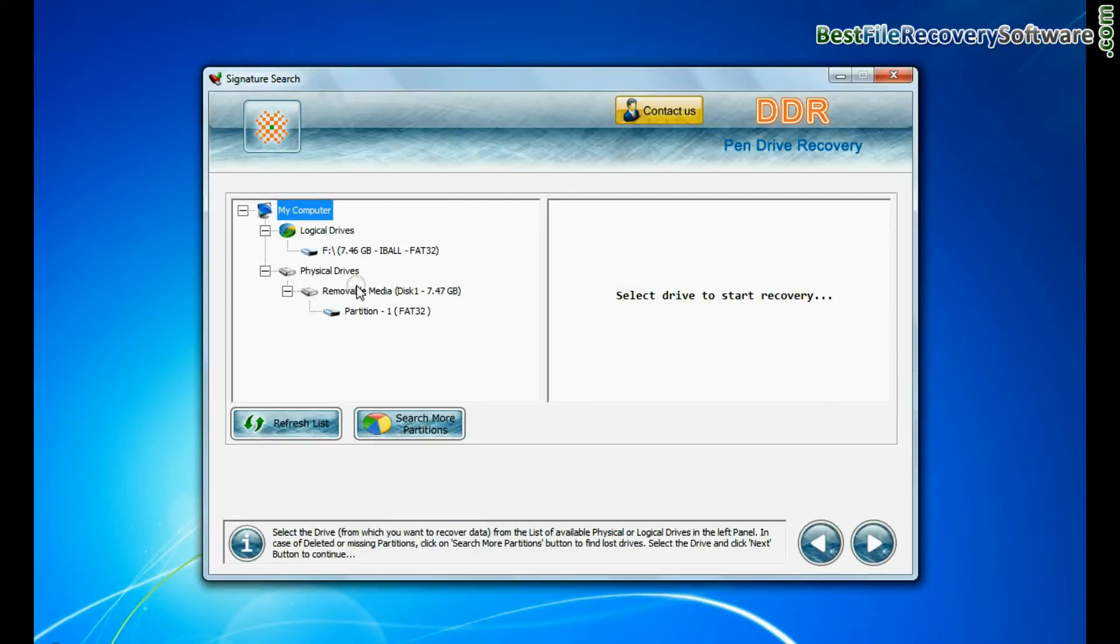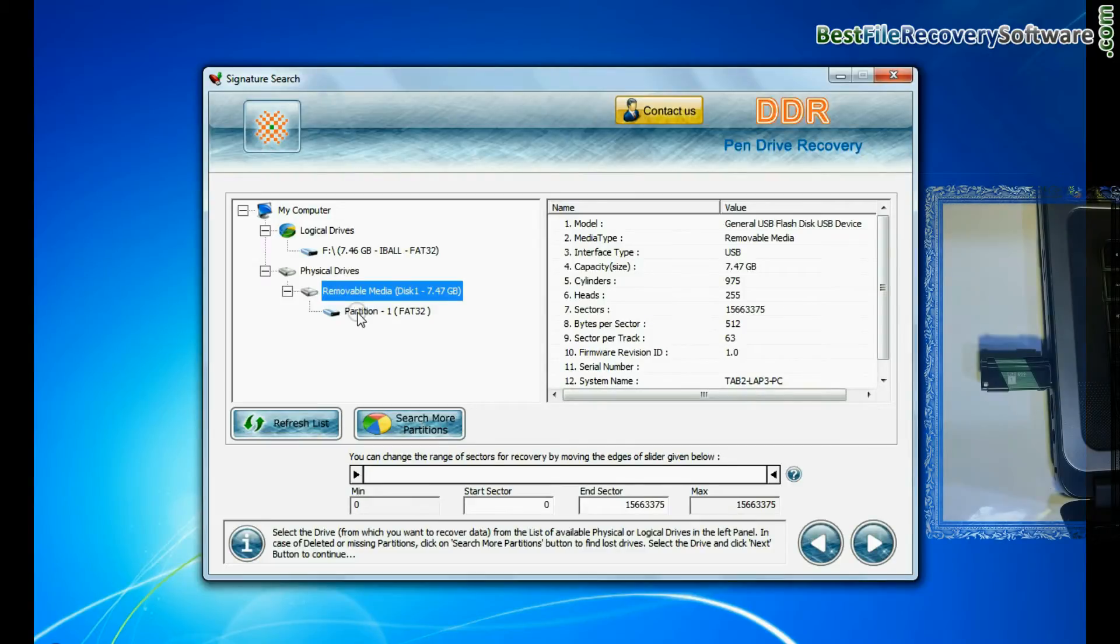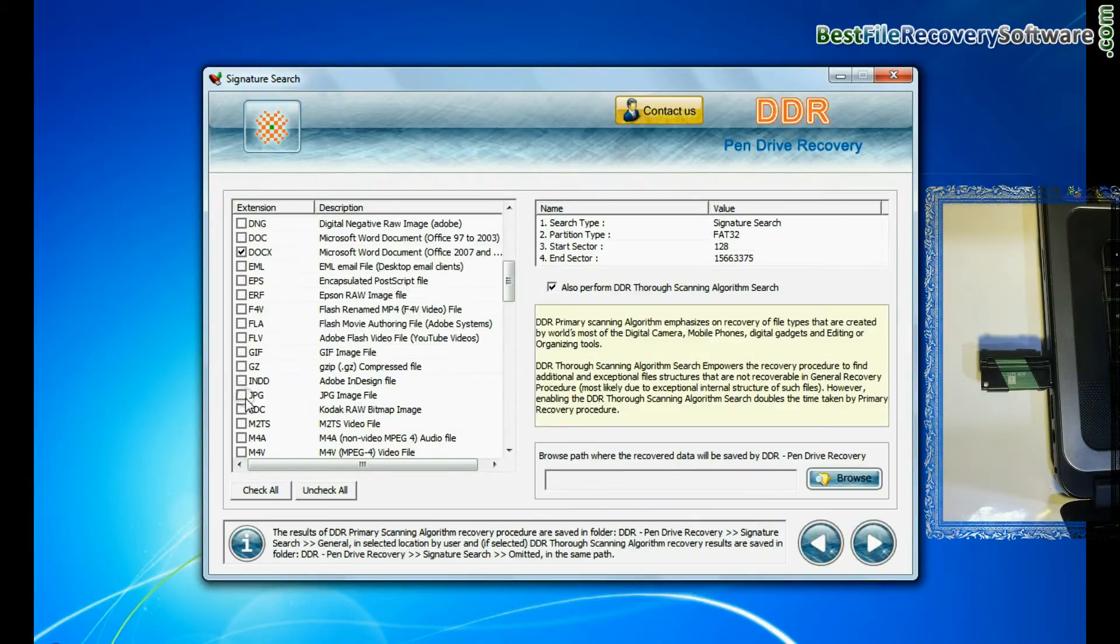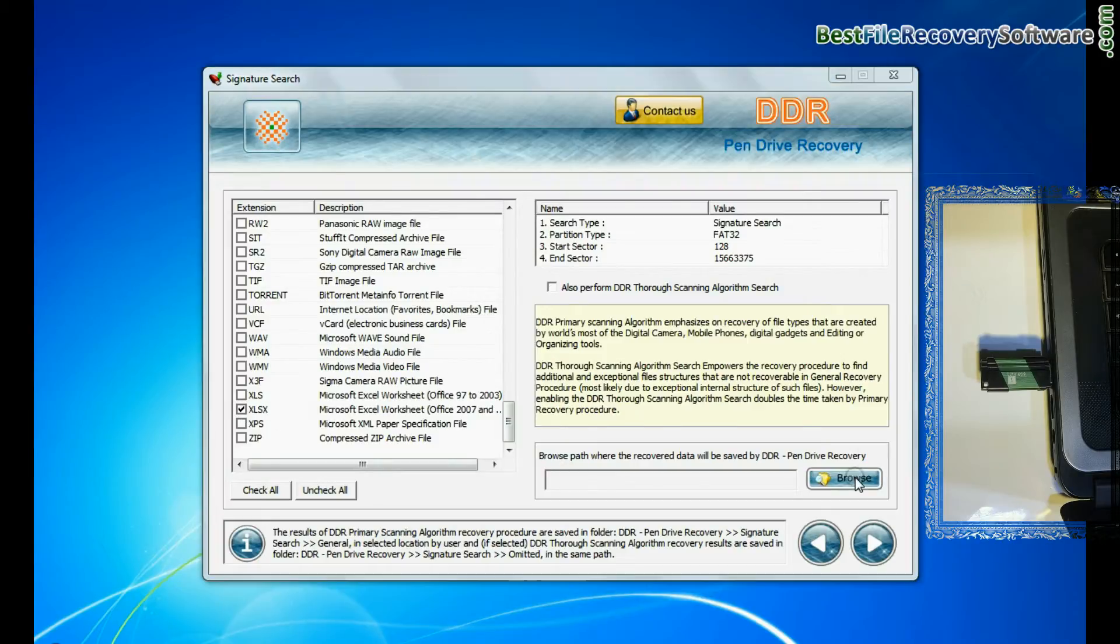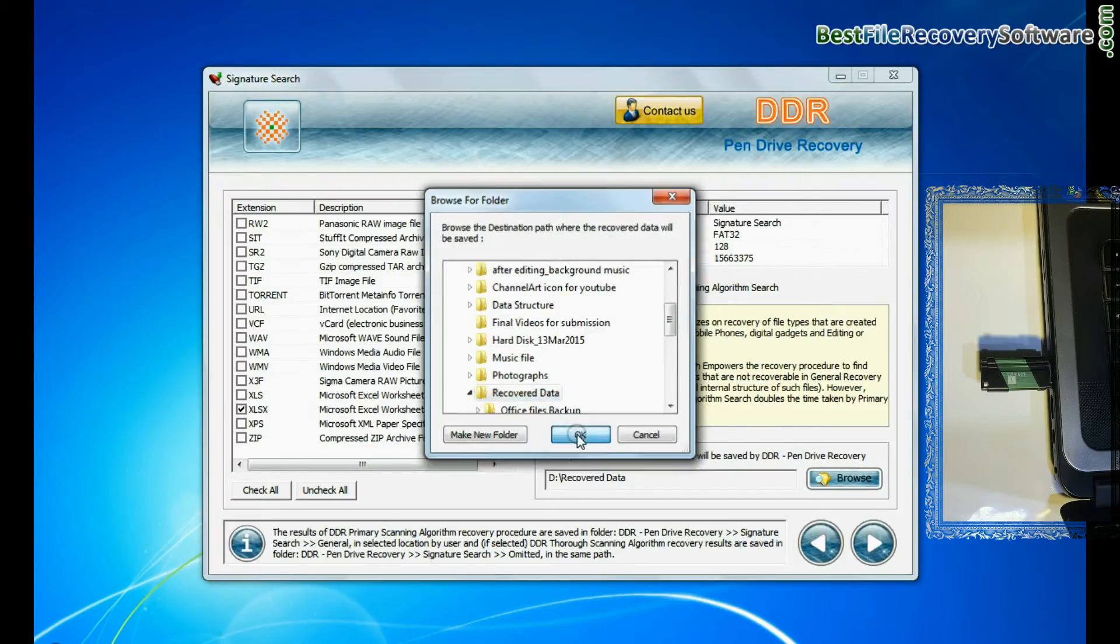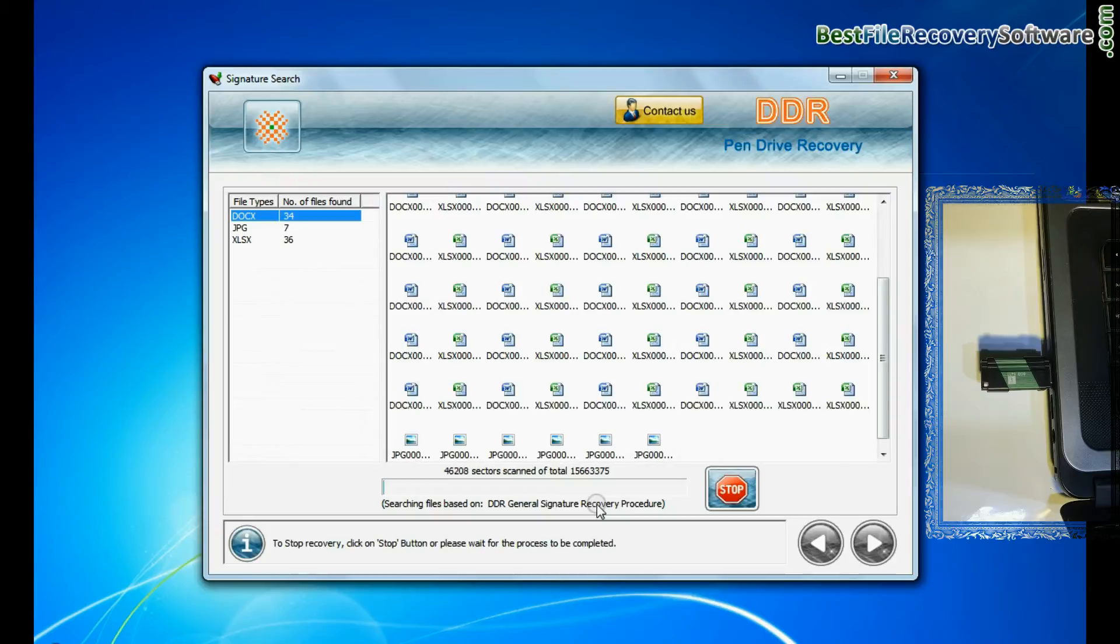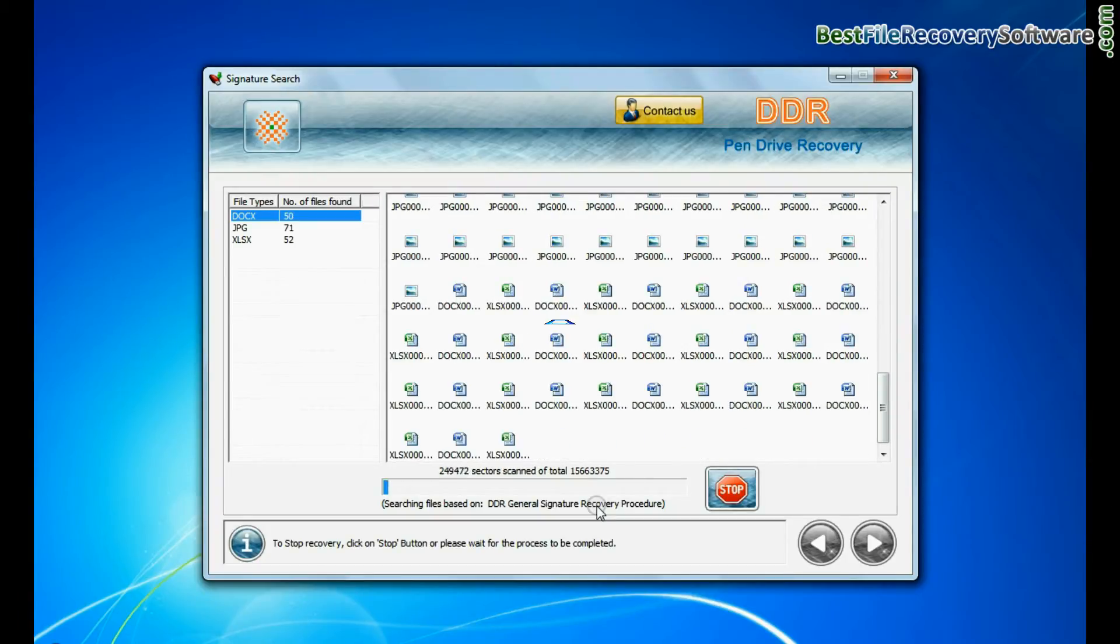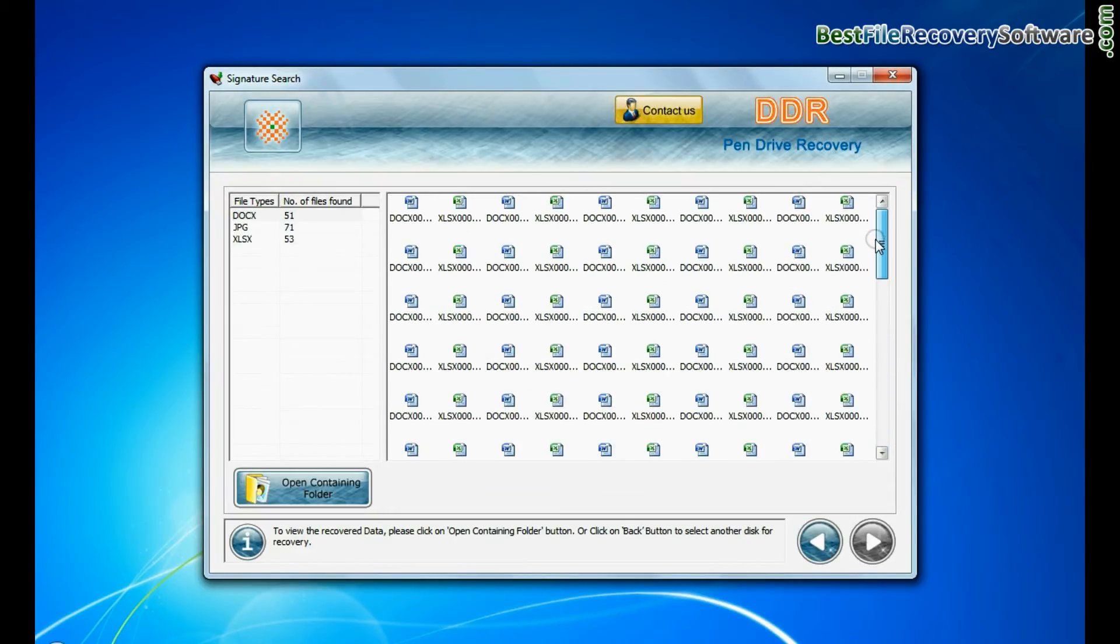In signature search, select your media from physical drives and go to next. Signature search recovers data on the basis of file extension. Browse path where the recovered data will be saved by software and continue recovery. Recovery is going on. Data is recovered successfully.